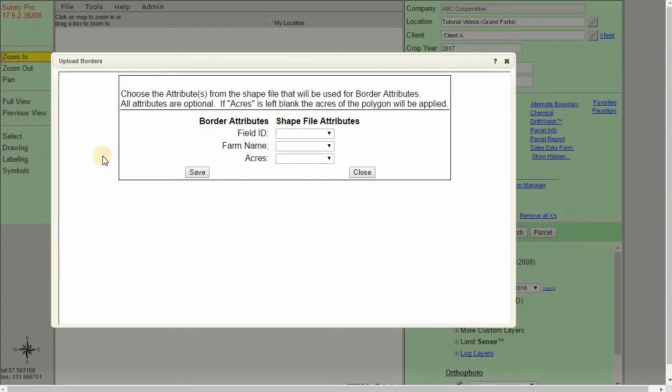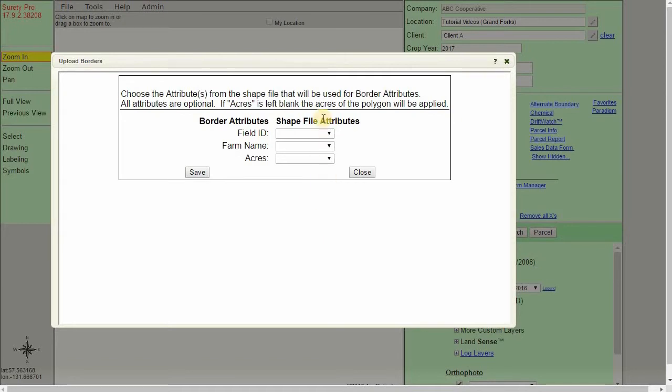This next step is where we choose our attributes for our shape file. This is important when you have existing attributes within your shape file or your vector file that you want to bring into the Surety Pro system. The attributes that we have available within the borders layer are the field ID, farm name, and acres.